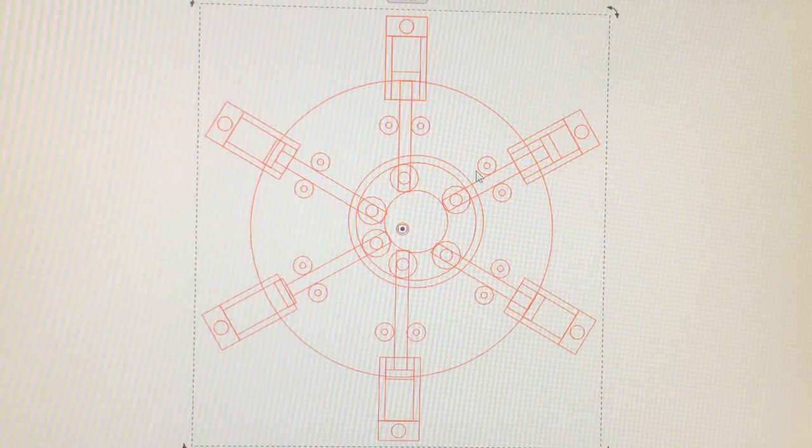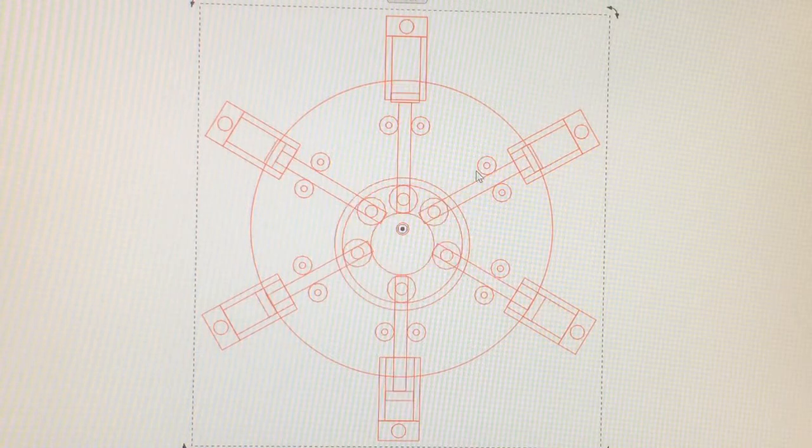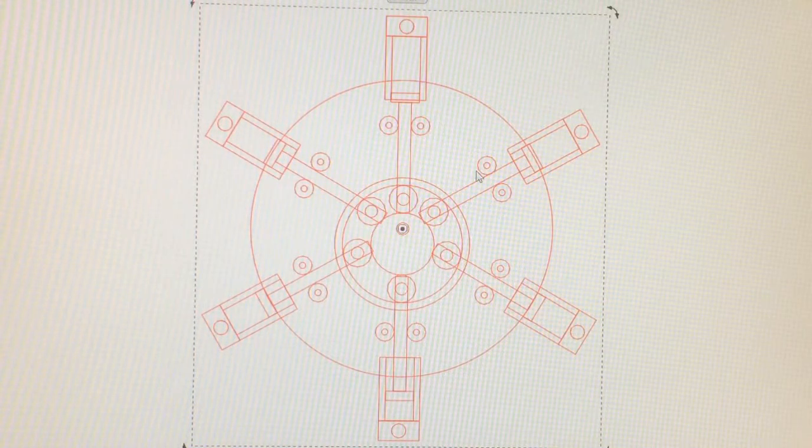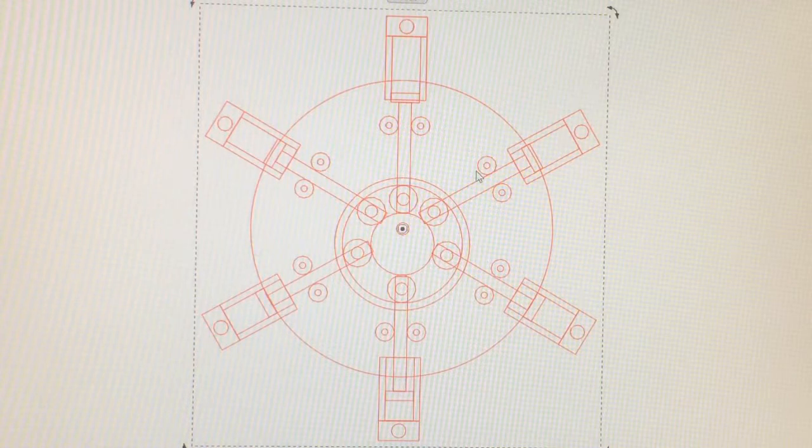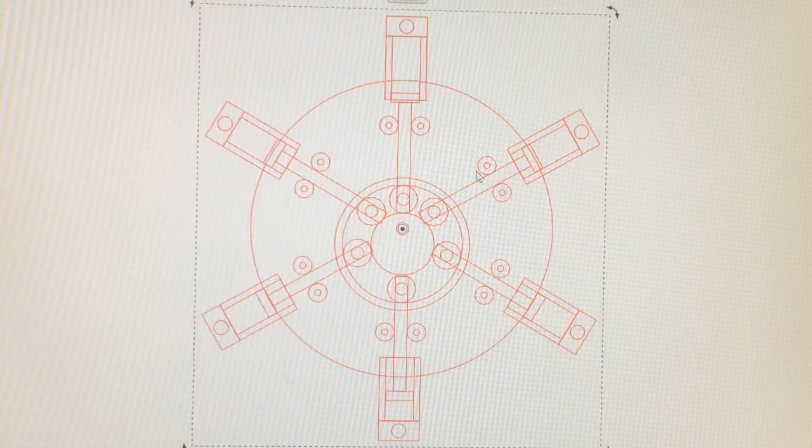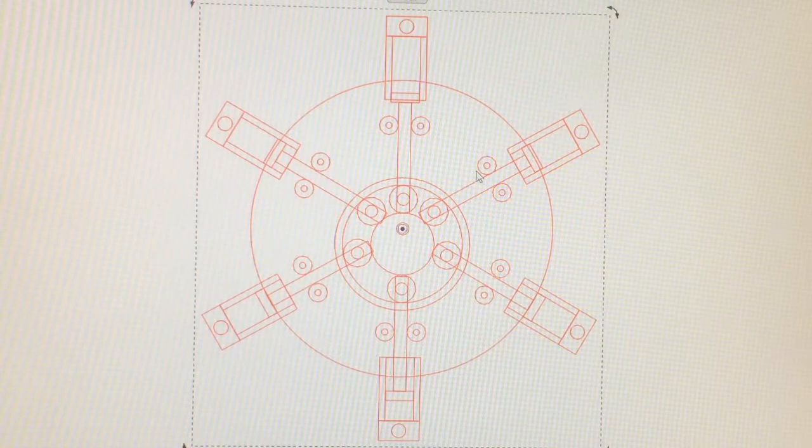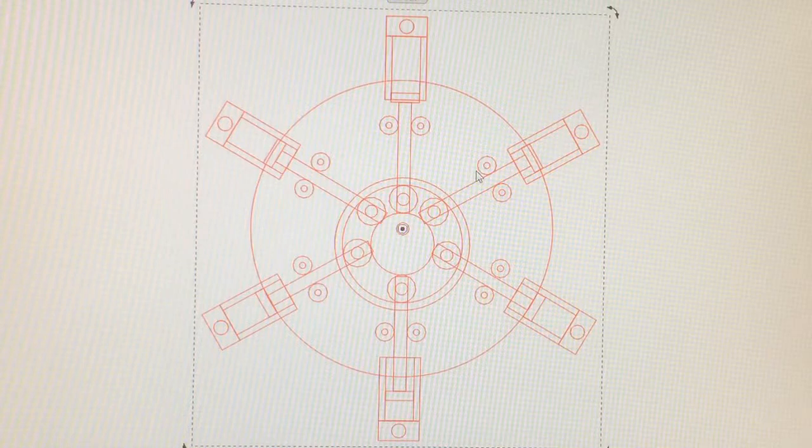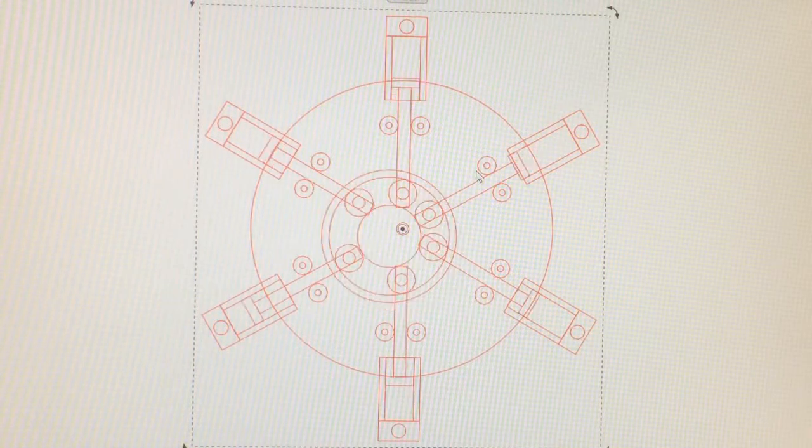At this point, number one cylinder is all the way to the bottom. Number two is almost to the bottom. With the next 60 degree rotation, the number two piston will be at the bottom, like now.